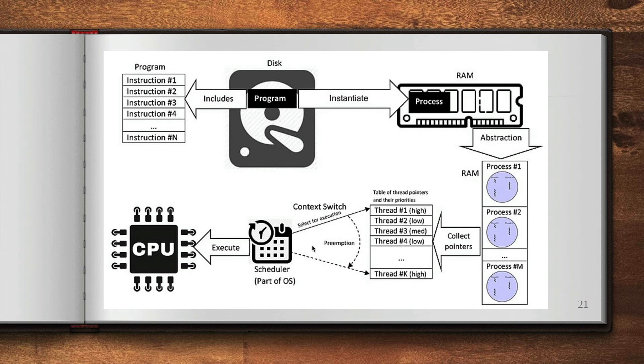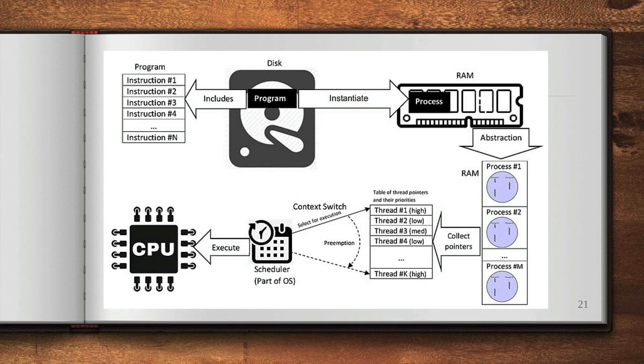The CPU is assigned from one process to another. This is the preemption. Preemption is basically acquiring a resource from one process to another. And this is your scheduler, which is part of the operating system.